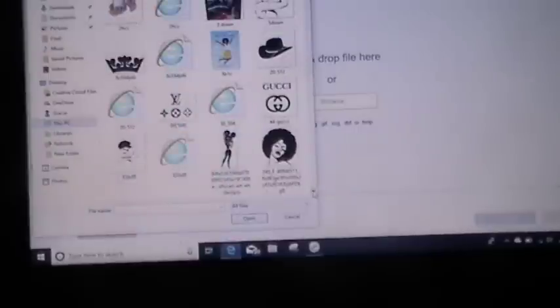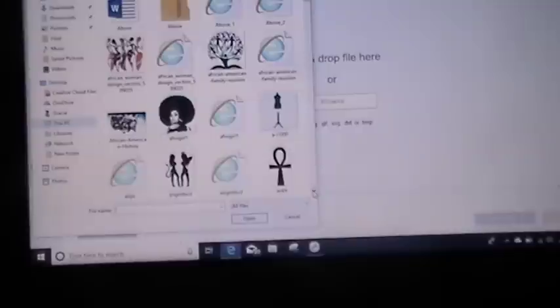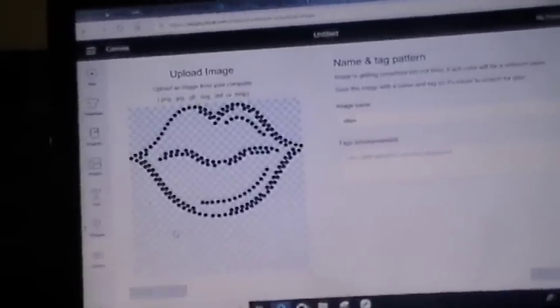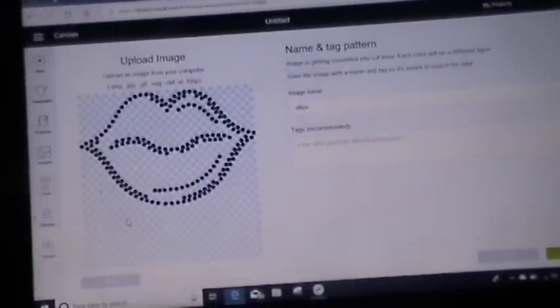Hit Browse and go look for your picture. It's going to be in SVG form. And here it goes — it's in SVG form. Remember, this one is not cleaned up.